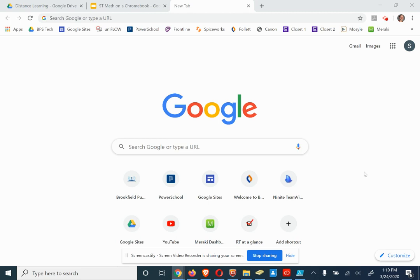Hello students and parents. This is Mr. Clark and I am going to show you how to get ST Math to work on a Chromebook if you're having trouble.